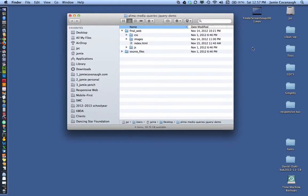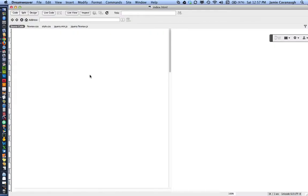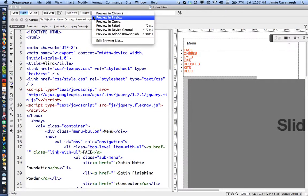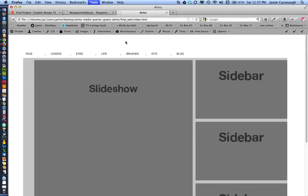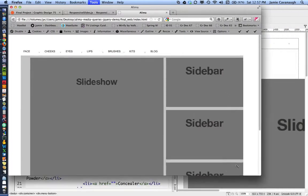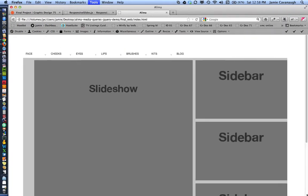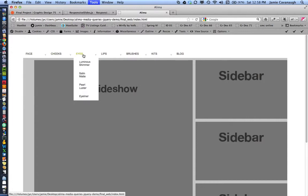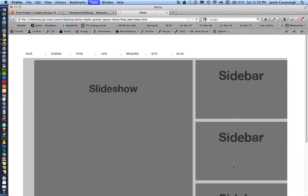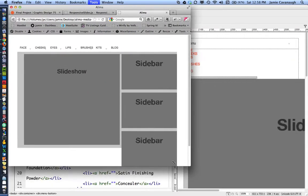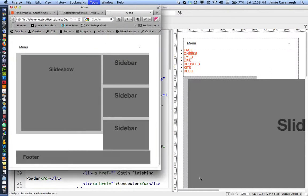Welcome to the responsive slideshow tutorial. We're starting where we left off last time with this project. We have our responsive website and we've added a responsive navigation from a previous tutorial. The next thing we want to do is add a responsive slideshow to this prototype where it currently says 'slideshow'.